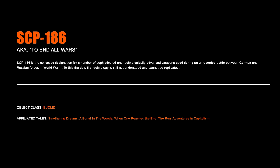SCP-186, To End All Wars. SCP-186 is the collective designation for a number of sophisticated and technologically advanced weapons used during an unrecorded battle between German and Russian forces in World War I. To this day, the technology is not understood and cannot be replicated.